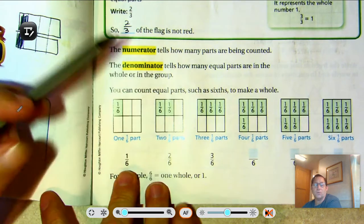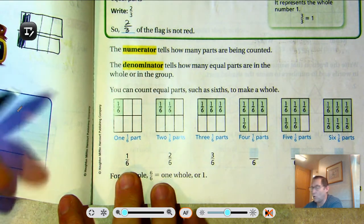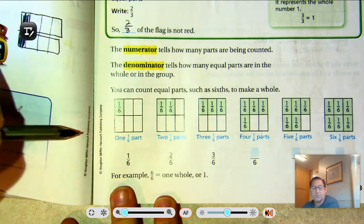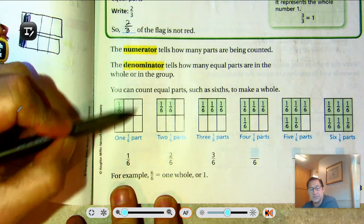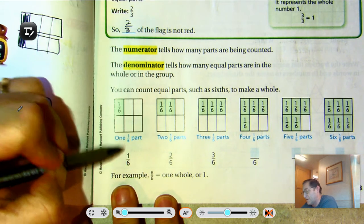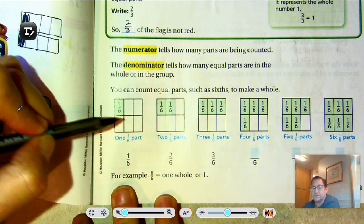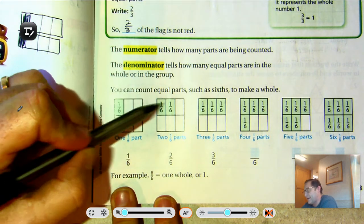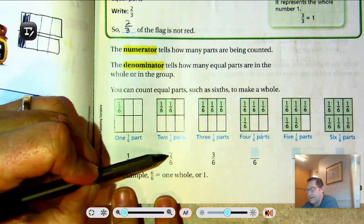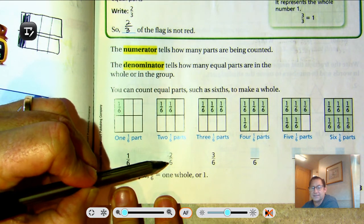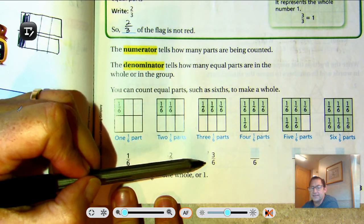You can count equal parts, such as sixths, to make a whole. Here we see that we have six equal parts, so that's why the denominator is six — there are six equal sections. This fraction is one-sixth, because only one-sixth of the rectangle is shaded. Then we go to the next one and see that we have two one-sixths shaded, and we write that fraction as two over six. The next one, we see three parts shaded, and we can write that as three-sixths.